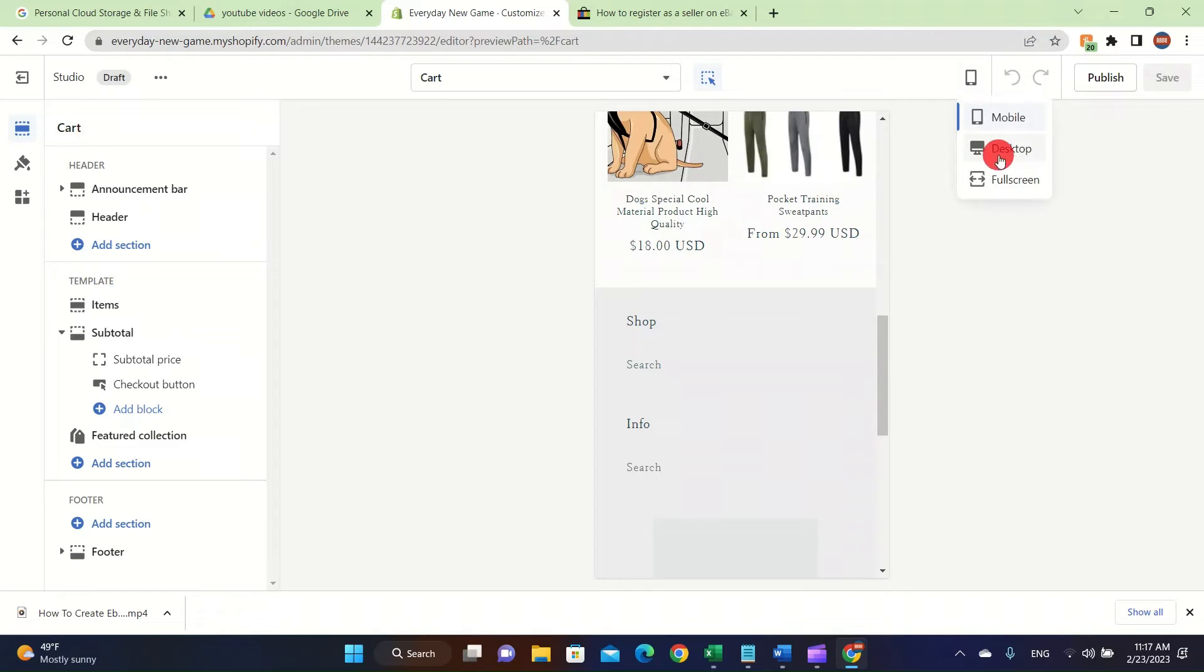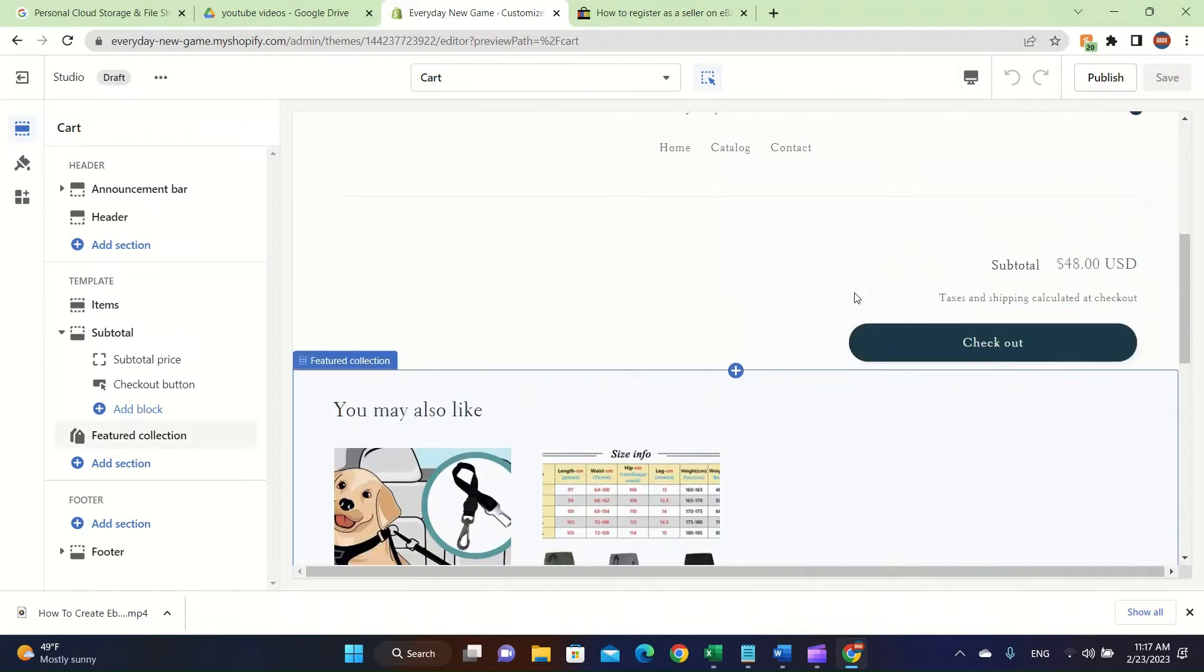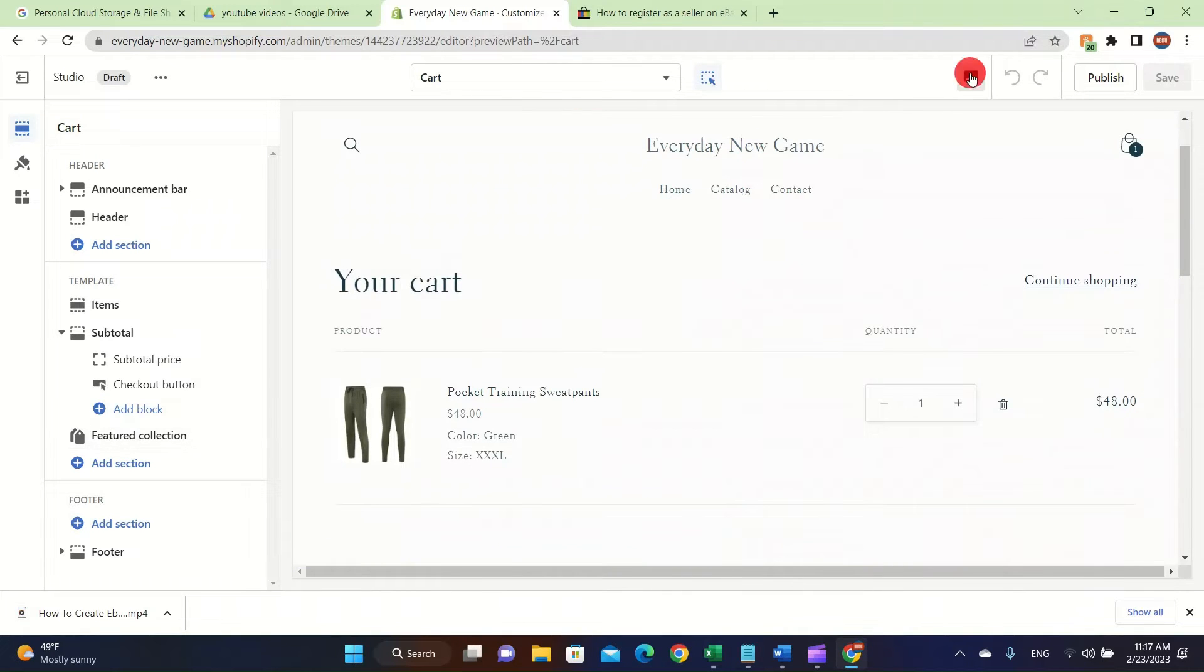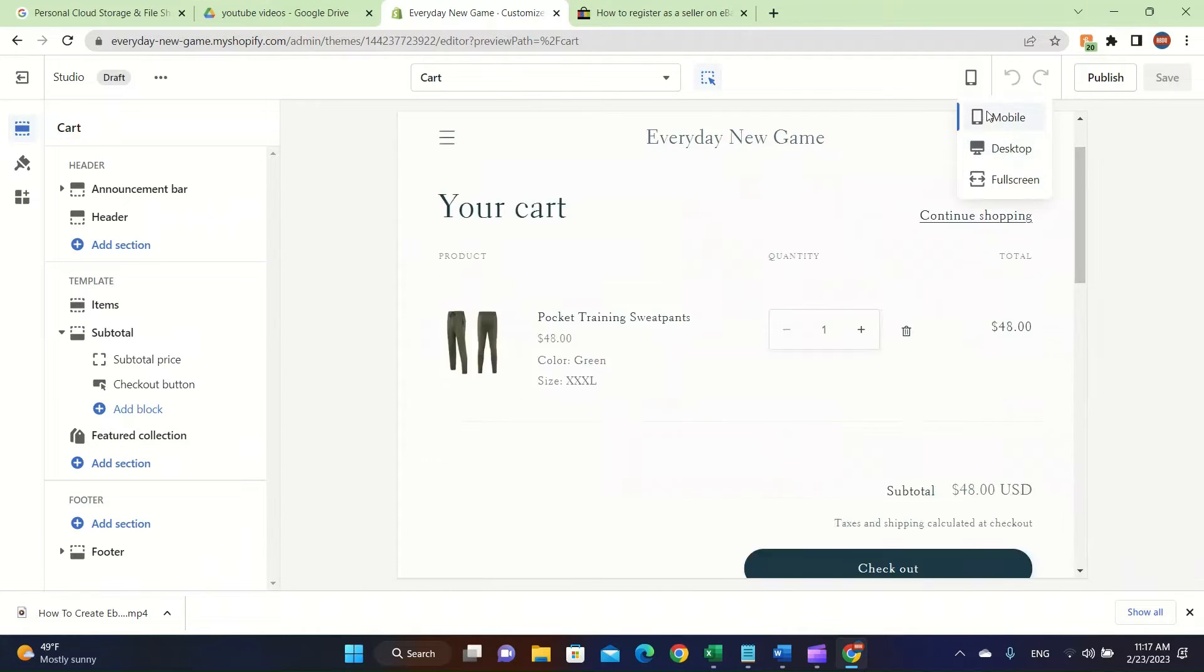Also I want to talk about this place. You can easily change it to desktop, mobile, and full screen. That's really easy.